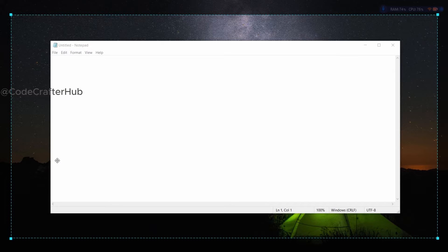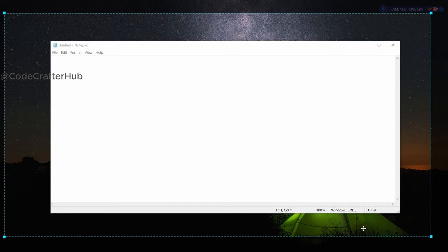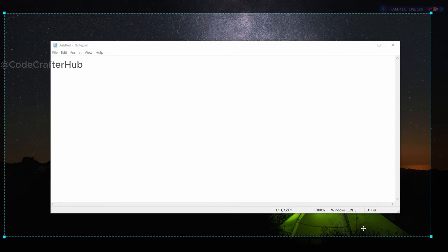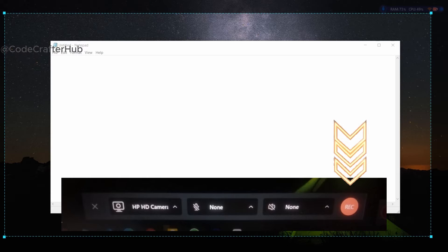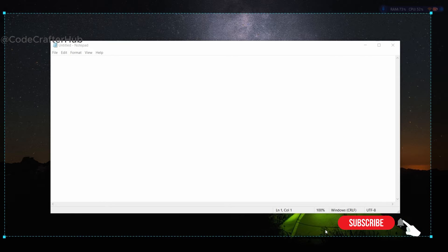I am going to click on it and I need to select an area. After selecting our custom area, we need to click on the red color record button. They also provide a chance to change our device setup there. After clicking the recording button, we can see the time count to start our recording.